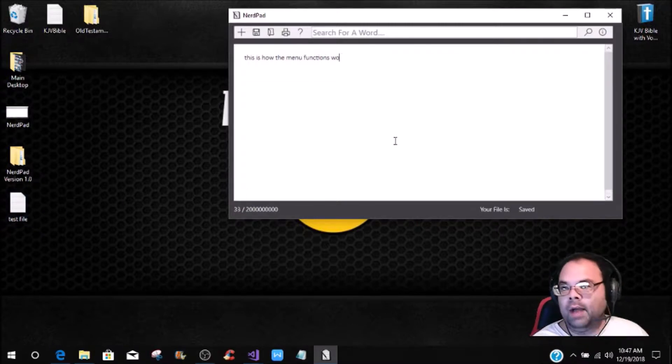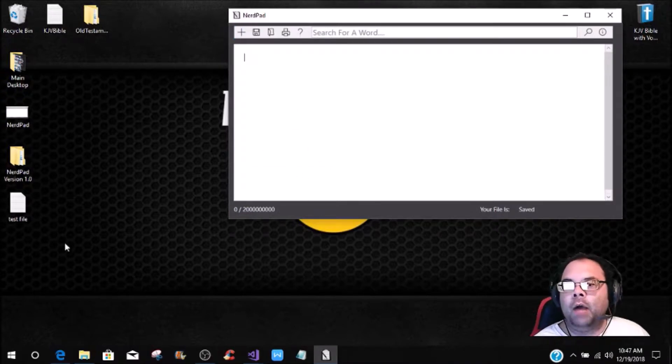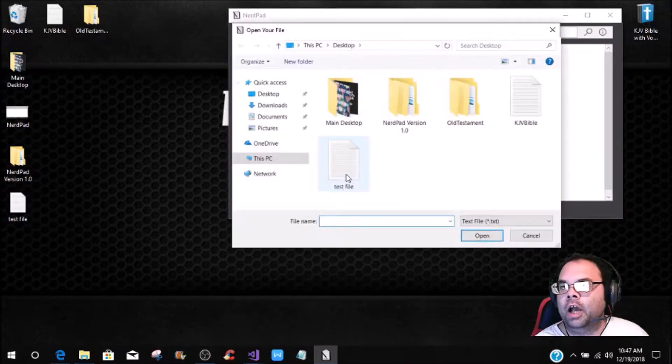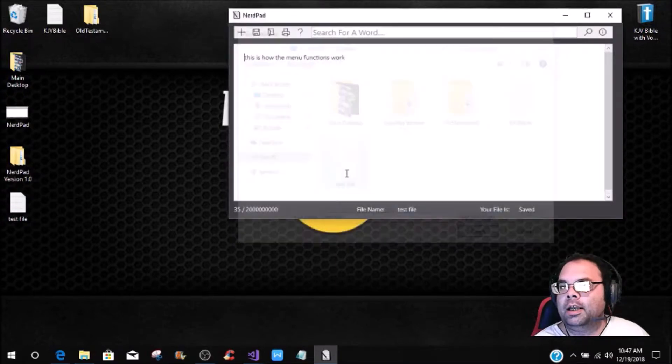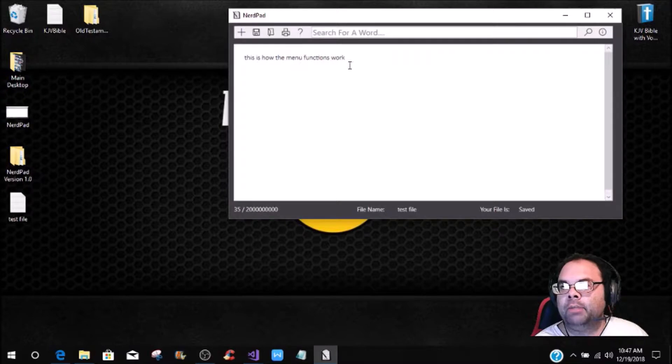Now if I was to delete all of this out, and let's say we're going to do a new document, now I want to bring this document back up. So we just click on open, click on the test file, and you see it comes up. This is how the menu functions work.